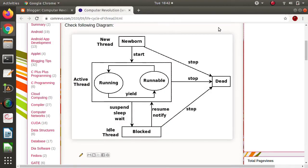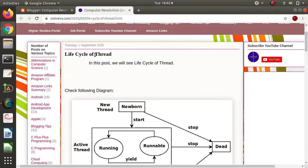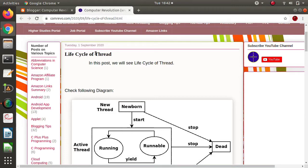Hello friends, welcome to my channel. I'm Parag Jambulkar. In this video we will see different phases in the life cycle of a thread. When we say life cycle of thread, that means its journey from its beginning up to its end. There are various terminologies related to thread.